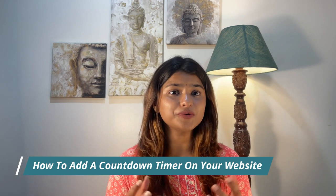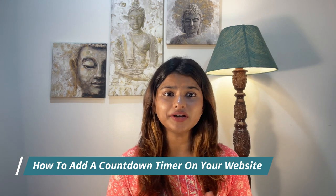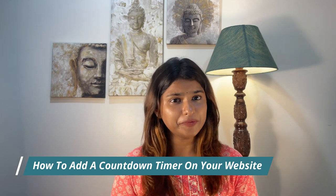In this video, I'm going to show you how to add a countdown timer to your WordPress website using Responsive Add-ons for Elementor plugin. So we'll do this in three steps.